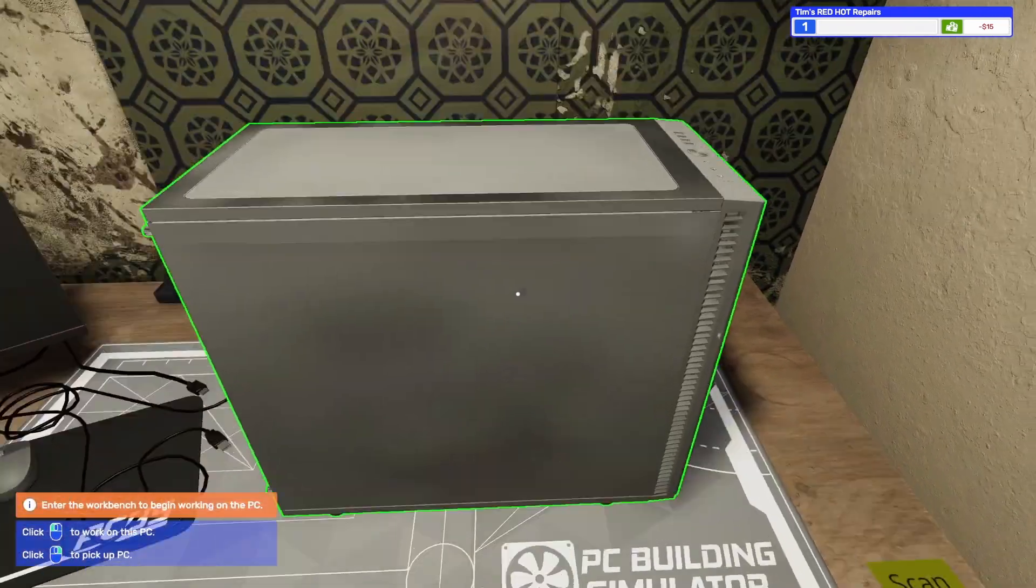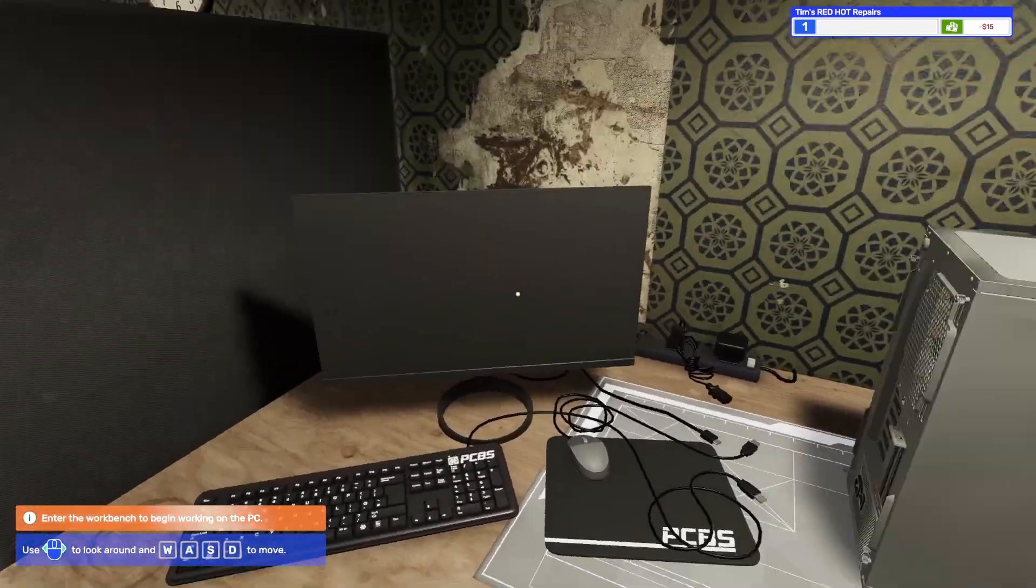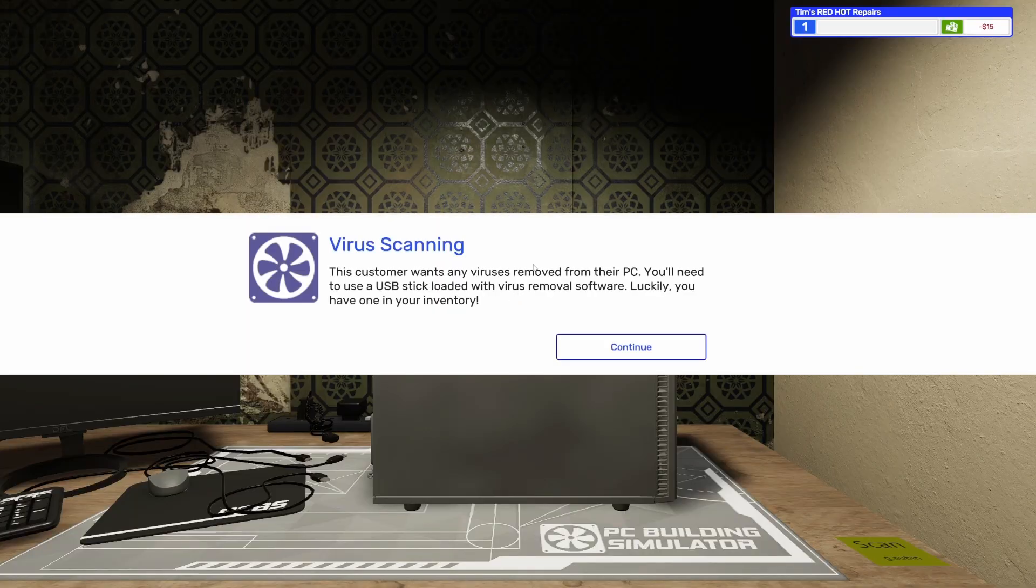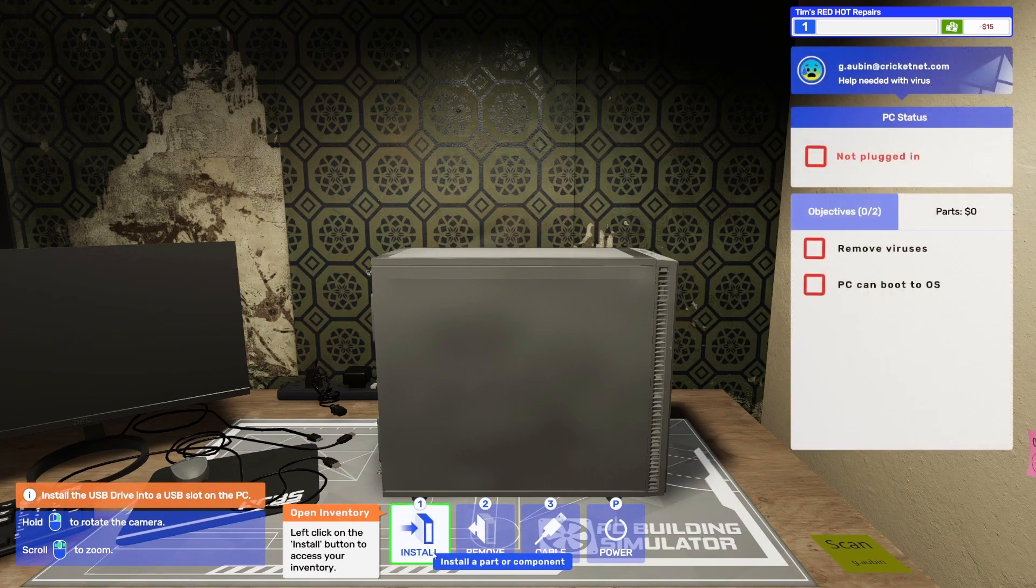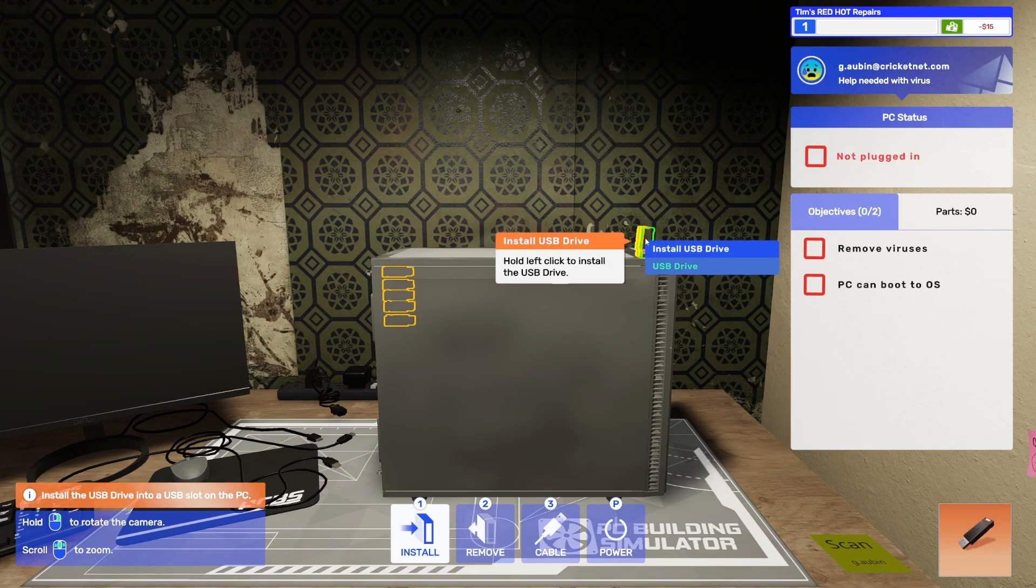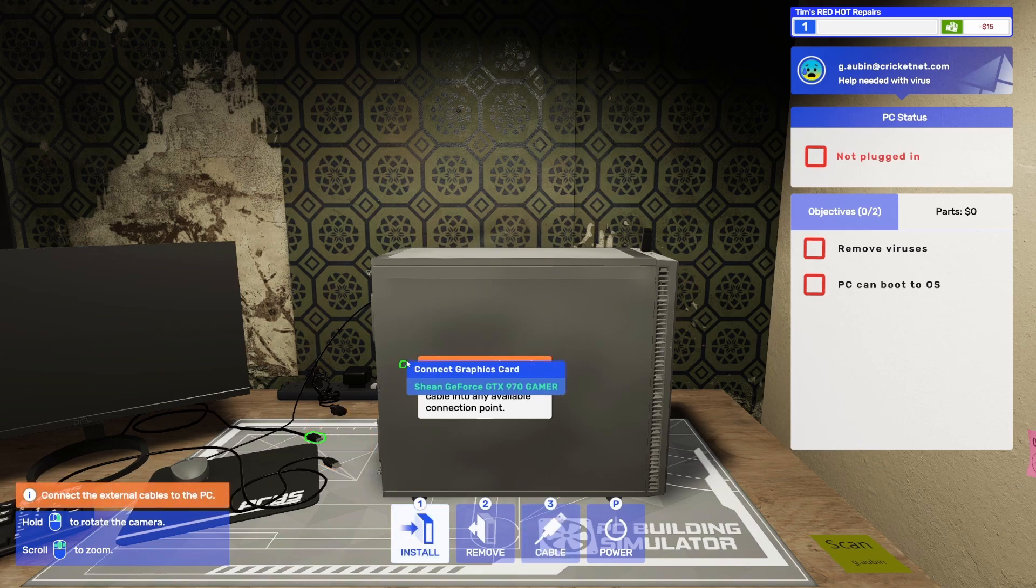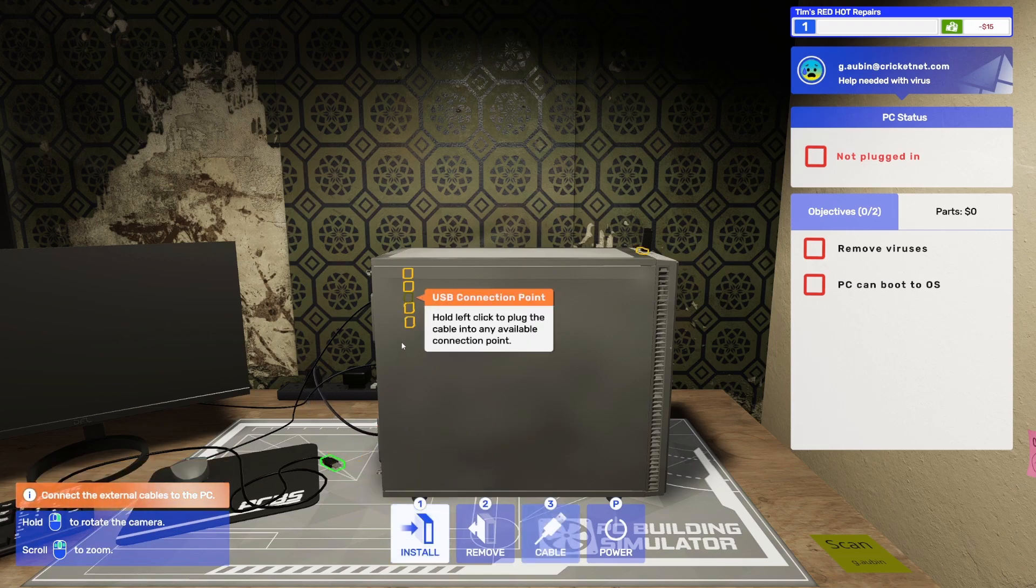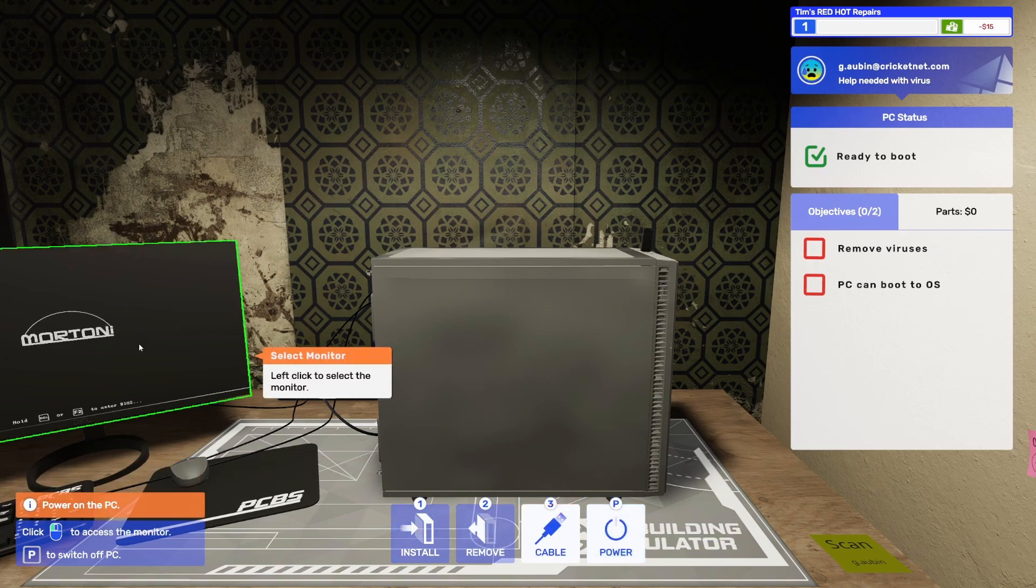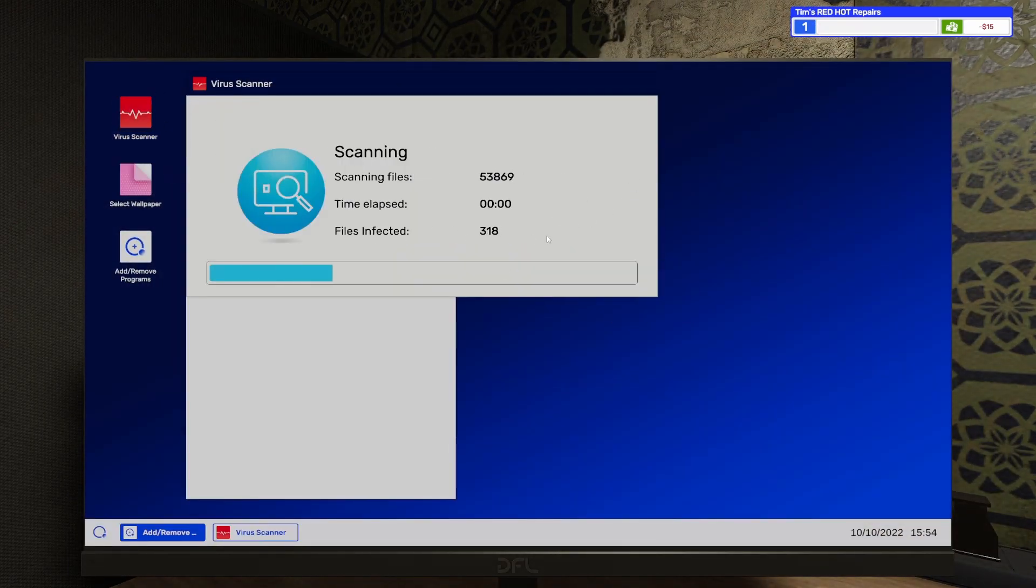Right here. Workbench. Begin working with the PC. I just click on the PC itself. Virus scanning. Because everyone's virus is removed from their PC, you'll need to use a USB stick loaded with virus removal software. Luckily, you have one in your inventory. So now I hook all of this up. Pretty easy. You just pick and choose. I see, power it on. Go to the monitor. Let's scan this PC and see how many viruses this guy has. Wow, 657. That's a lot of viruses.